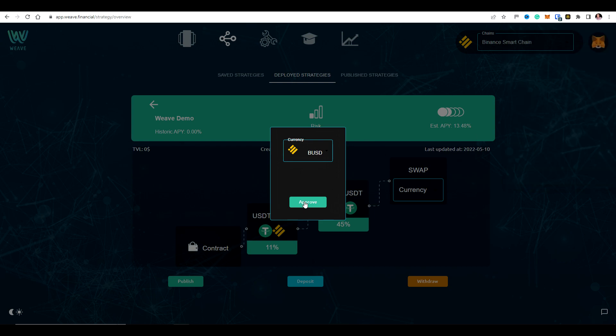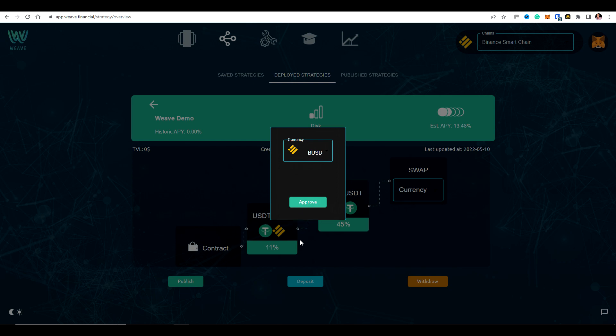And the DAP is basically going to take care of all the swaps that's needed as we go through the process. So that's why you don't need to be getting, you don't need to set the LP token or anything like that. You just need to start with one currency and the DAP will take care of everything for you.